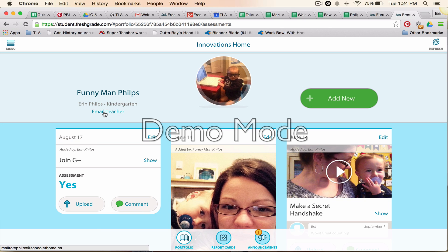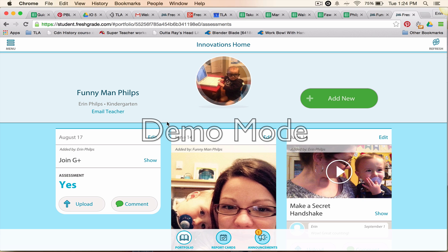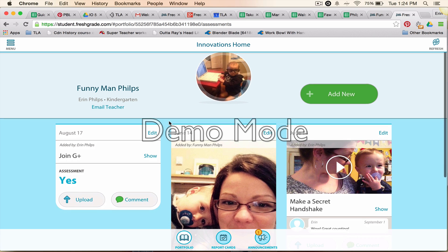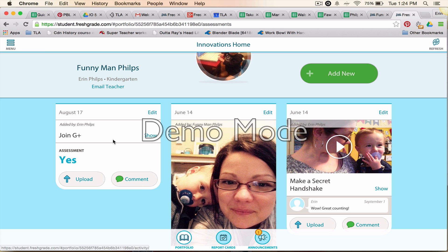The student can email the teacher directly if they have a question. You can also use the 'Add New' feature, which would notify the teacher that something is there. So you have two options for getting in touch with your teacher within FreshGrade.